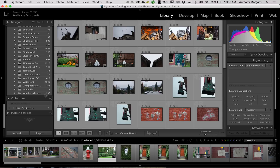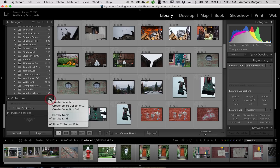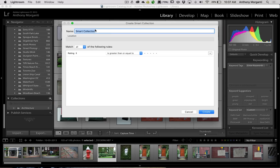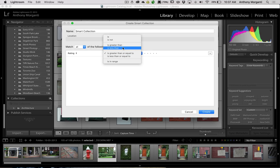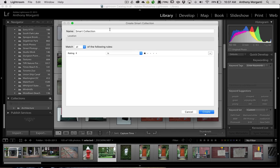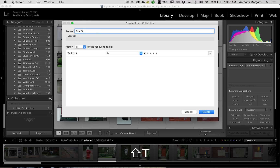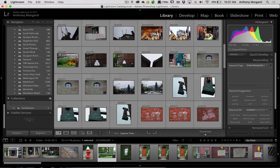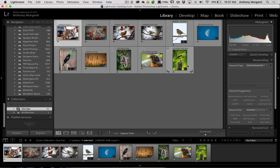Another type of collection is called a smart collection. If you click the plus sign down here, you can click Create Smart Collection. You have all these different rules you can create. Let's do a simple one — I'll set the rule to Rating is one star. So any image in my entire Lightroom library that has a one-star rating is going to be put in this collection. I'll just call this collection One Star. And there are all the one-star images on my computer, all now in this smart collection.